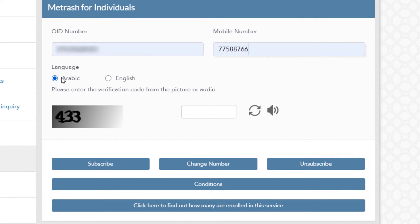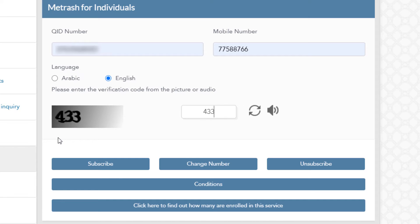Then you can select English or Arabic — select English. Then click here and type the captcha code shown, for example '433'.